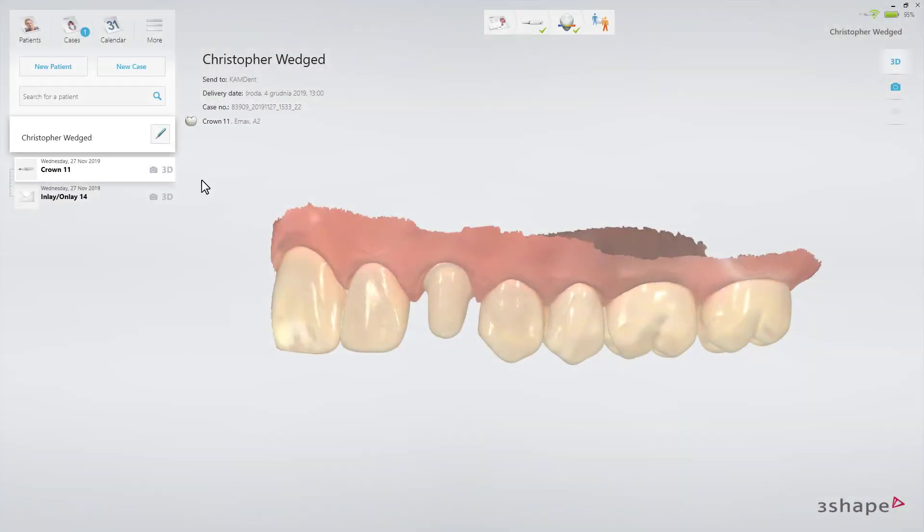This video will demonstrate the workflow for single implants. Starting on the patient's page, click on New Case.